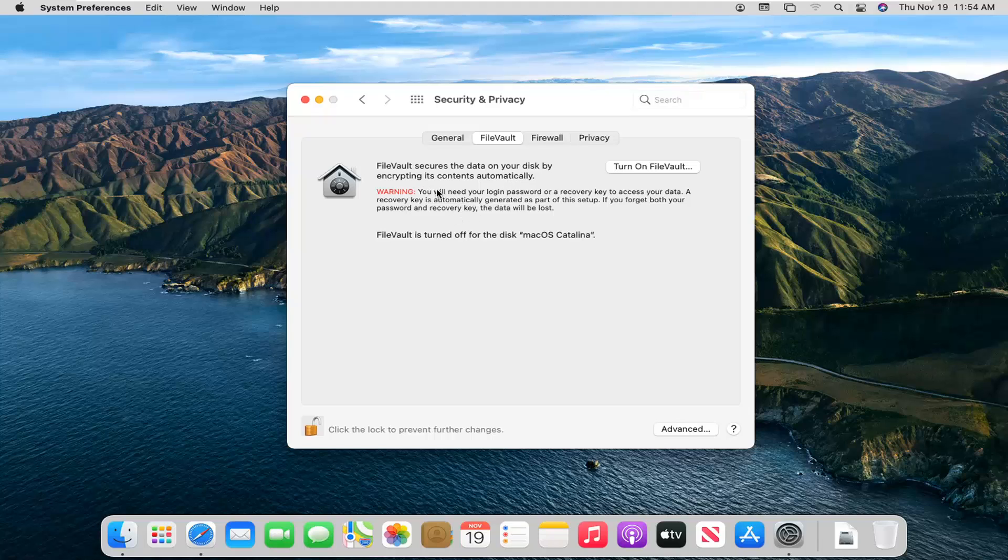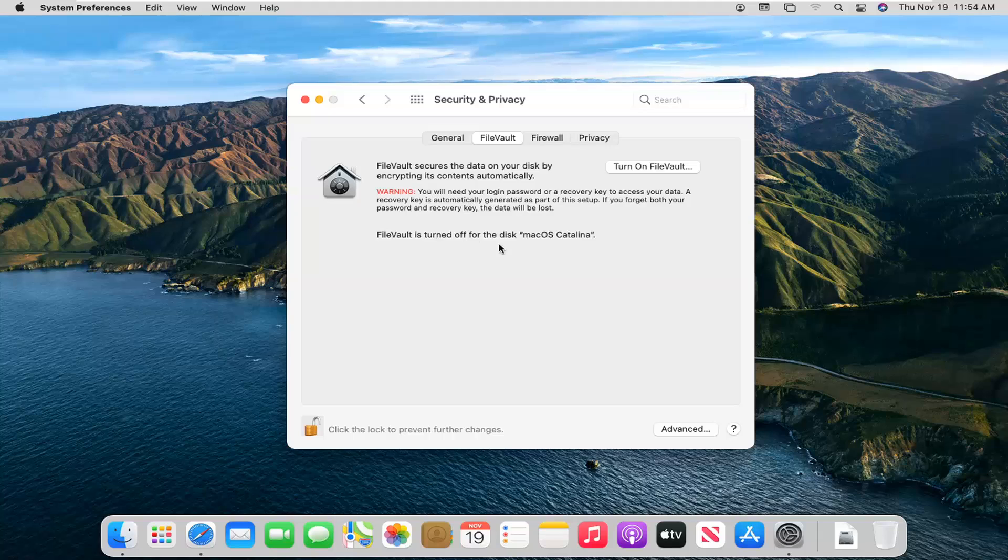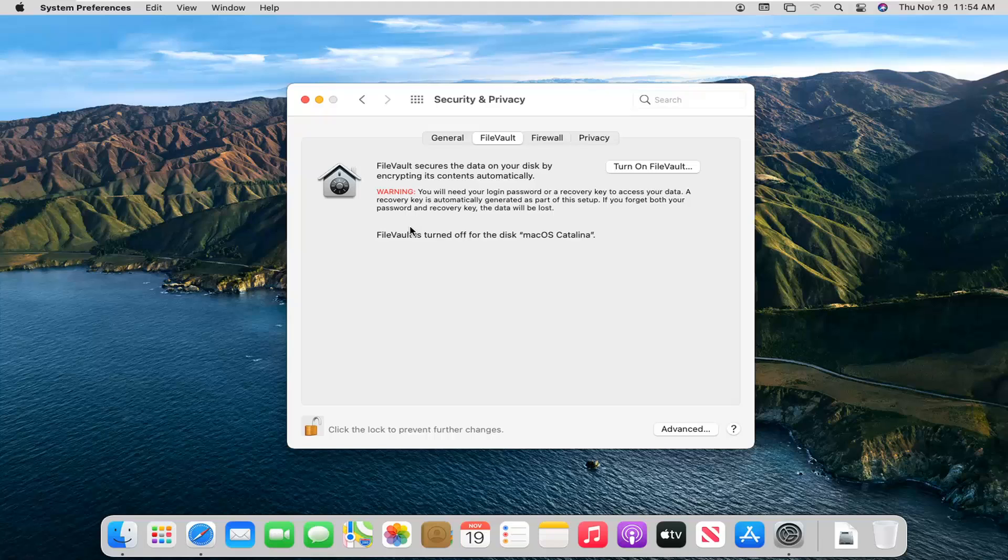Warning: you will need your login password or a recovery key to access your data. A recovery key is automatically generated as part of the setup. If you forget both your password and recovery key, the data will be lost. That is very important here. I have made so many tutorials and I stress this, and people still somehow end up losing their password or their key or their recovery disk for whatever reason.